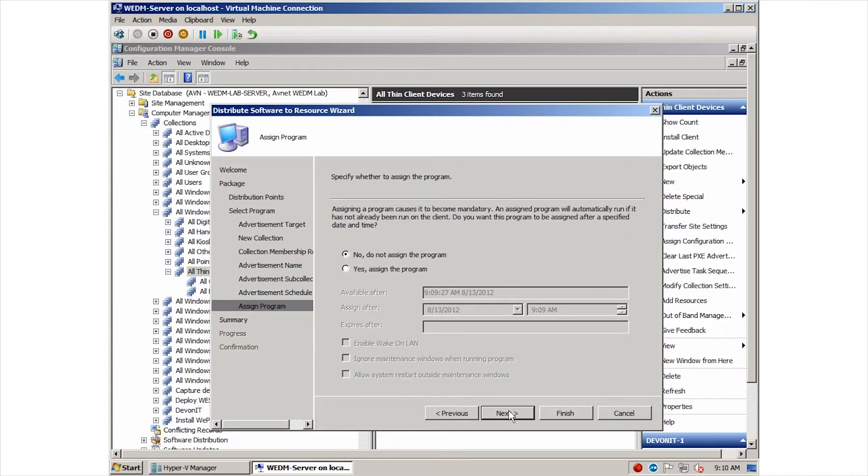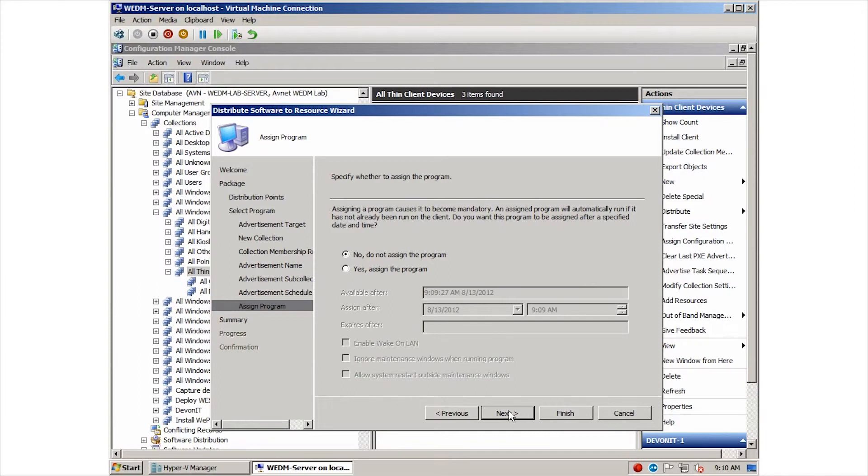we can specify that the package should be assigned. This means that the package will be deployed to the device without any user interaction or choice about it. For this package, we want to assign it.